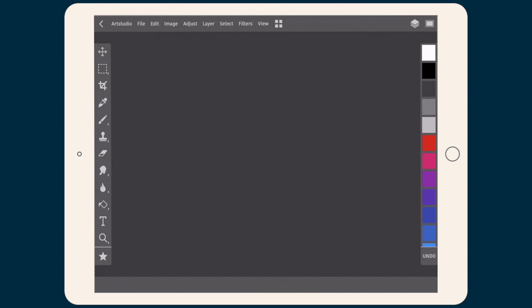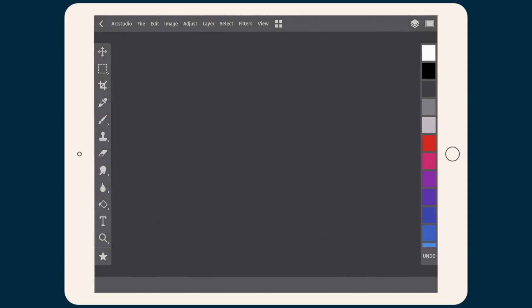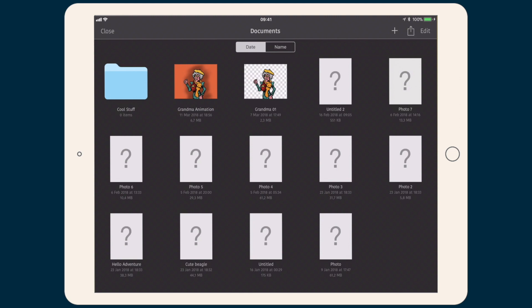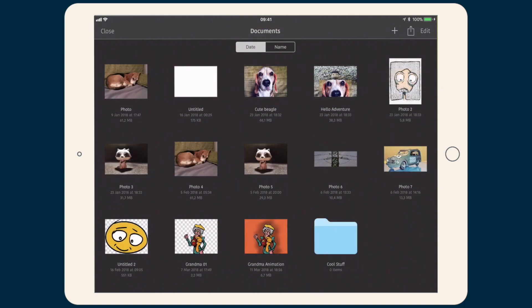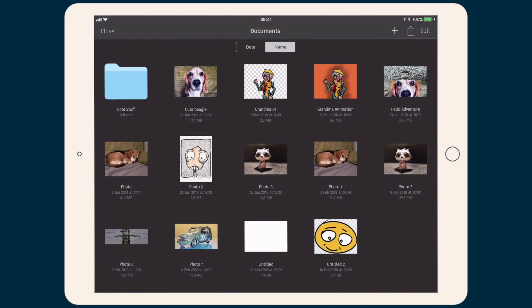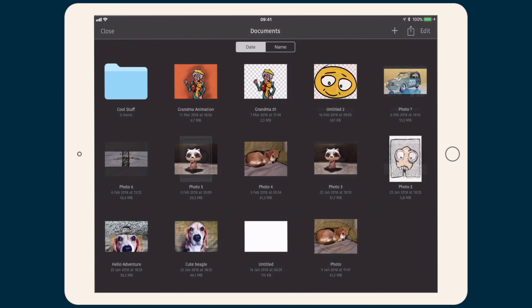We are starting with the top menu. The first icon in the left corner will open our document browser, or in other words, gallery. Using the button in the middle we can sort our documents by date or by name. We have also a few icons located in the upper toolbar.